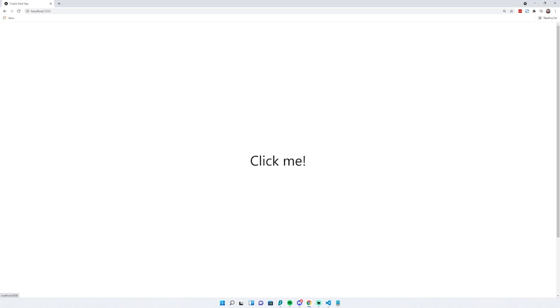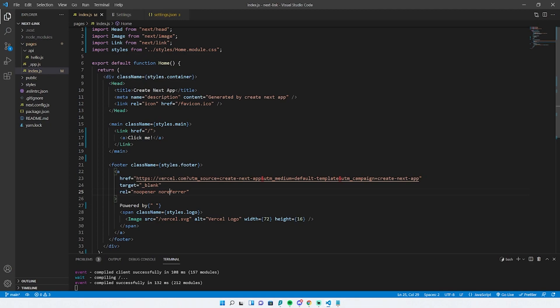It's a bit confusing for first-time Next users on where to actually put the target attribute. Let's look at the code again. We have two options here: the link component and then the actual A tag.